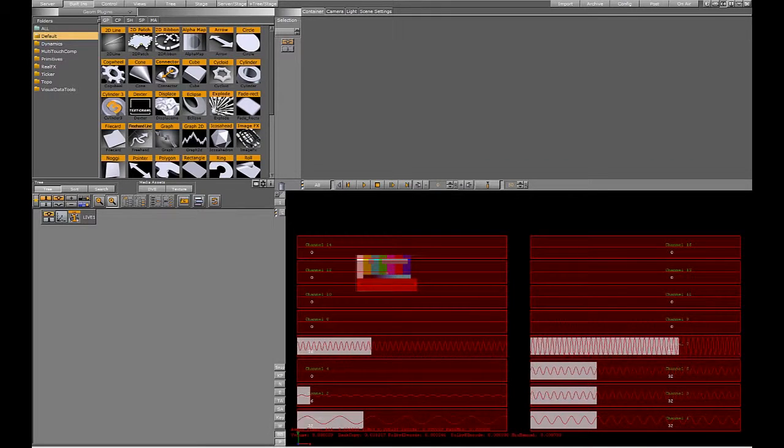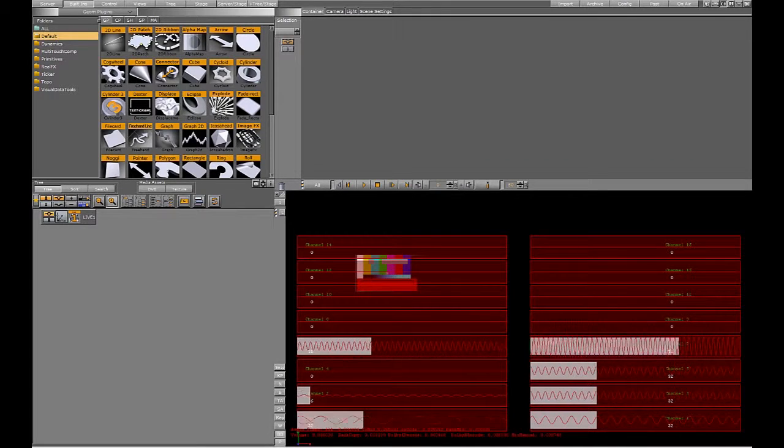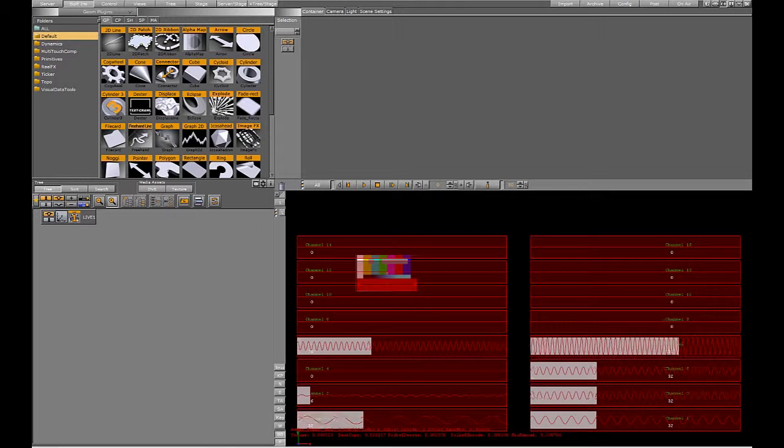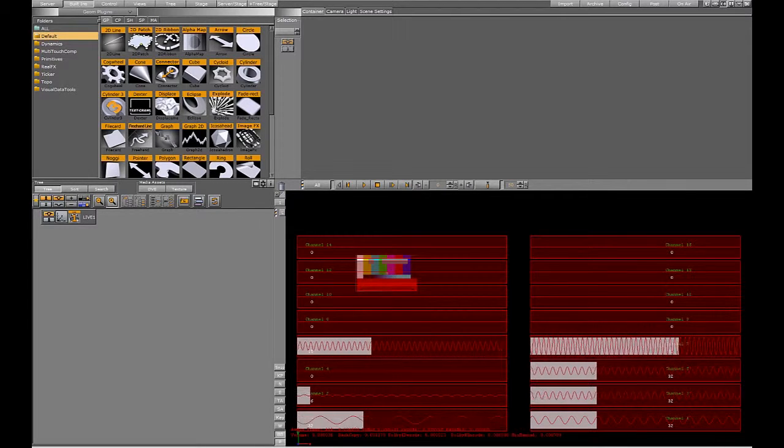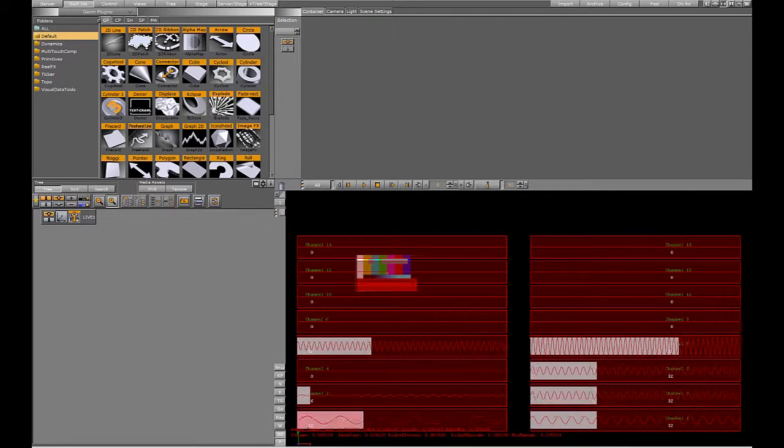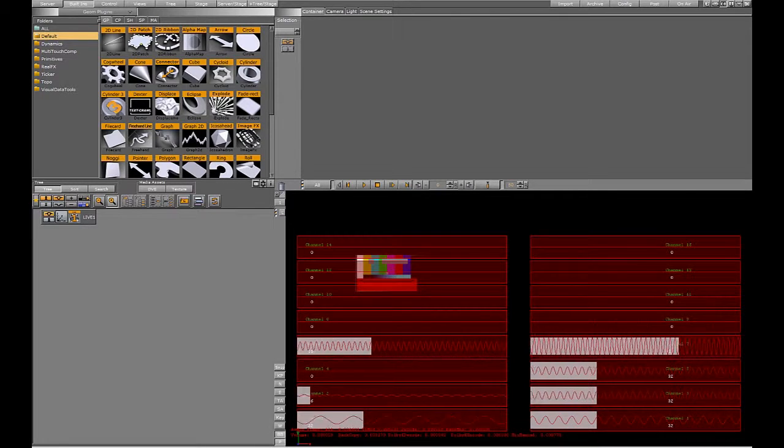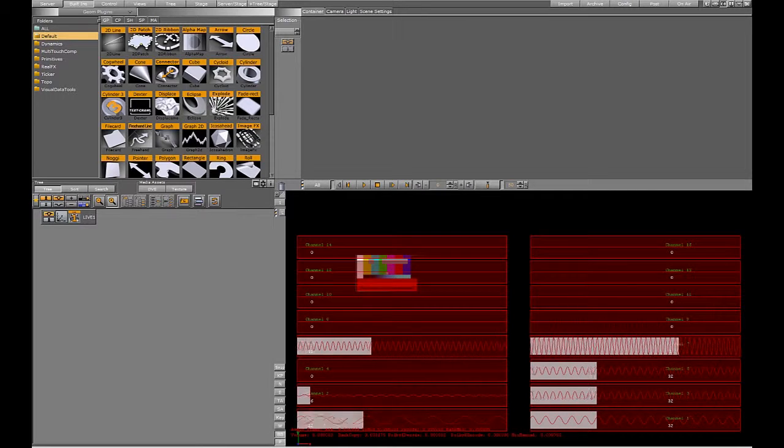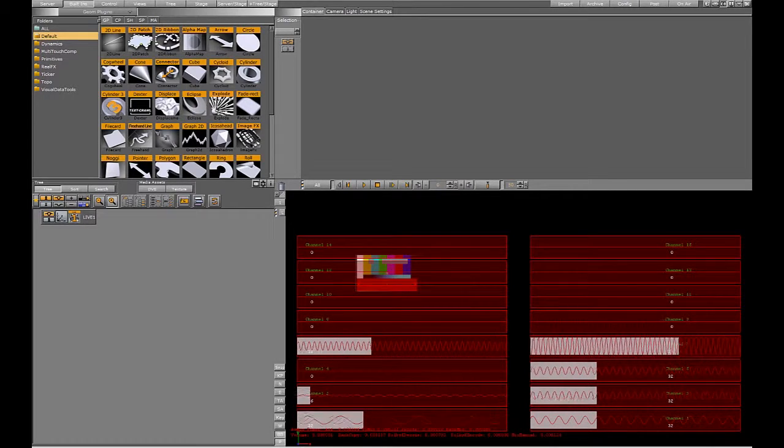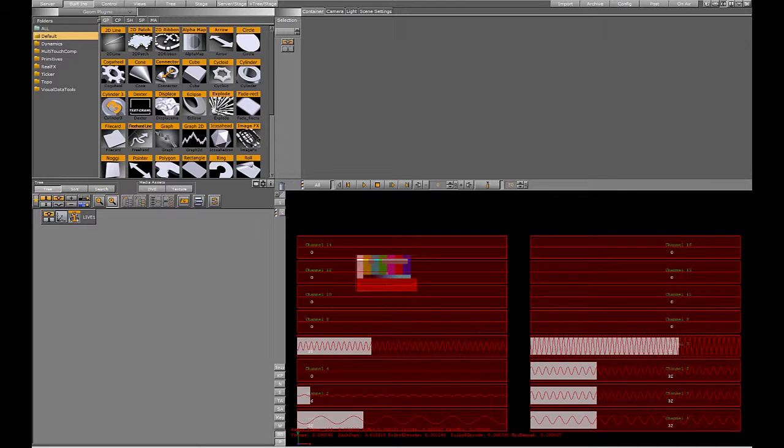One detail to be aware of is that the numbering of the channels varies between the debug display and the command interface. The command interface uses the numbering 1 through 16 to address the channels, whereas the display numbers them 0 to 15. So just bear that in mind.